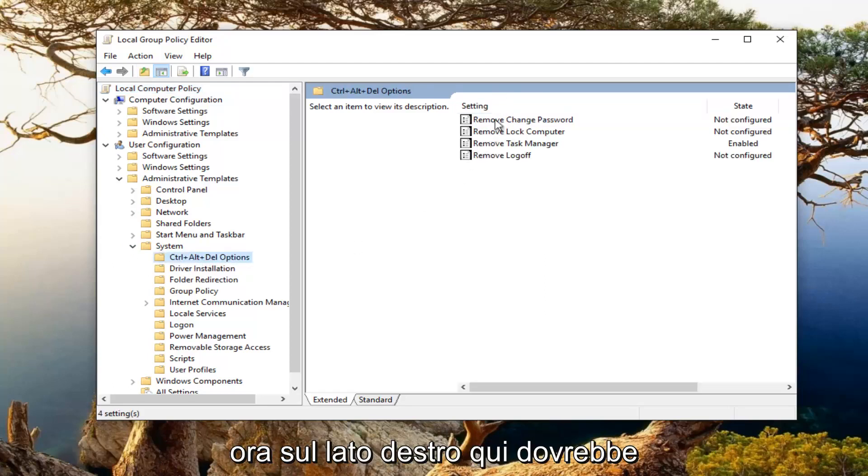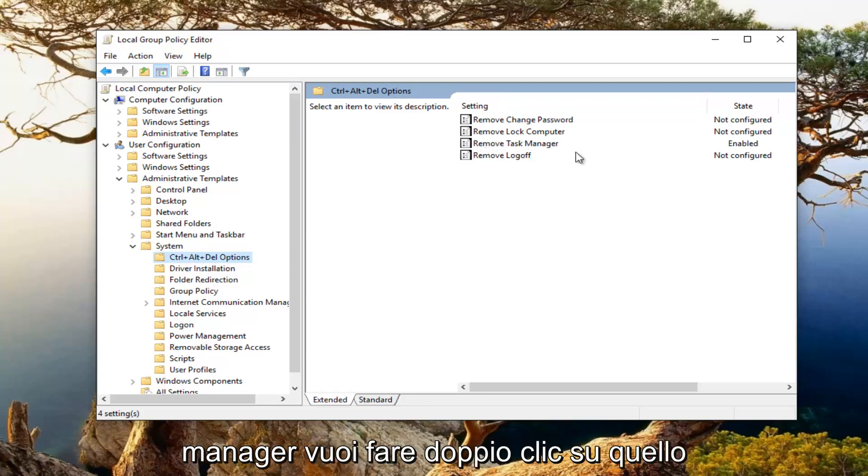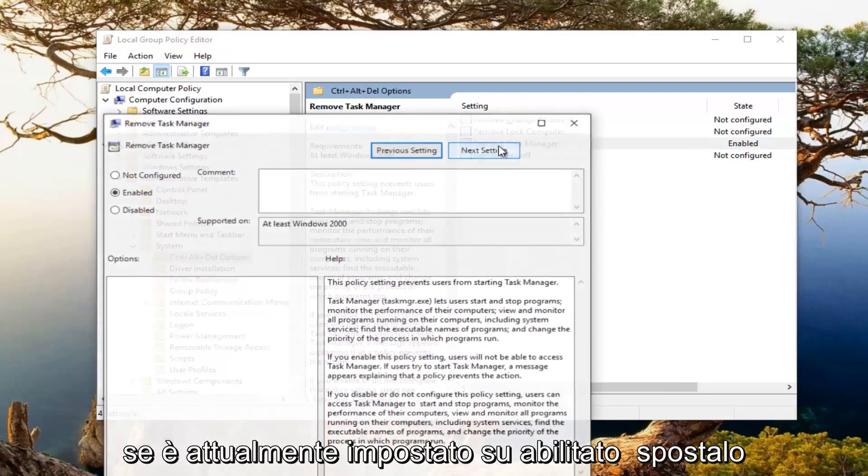And now on the right side here, there should be something that says remove task manager. You want to double click on that.